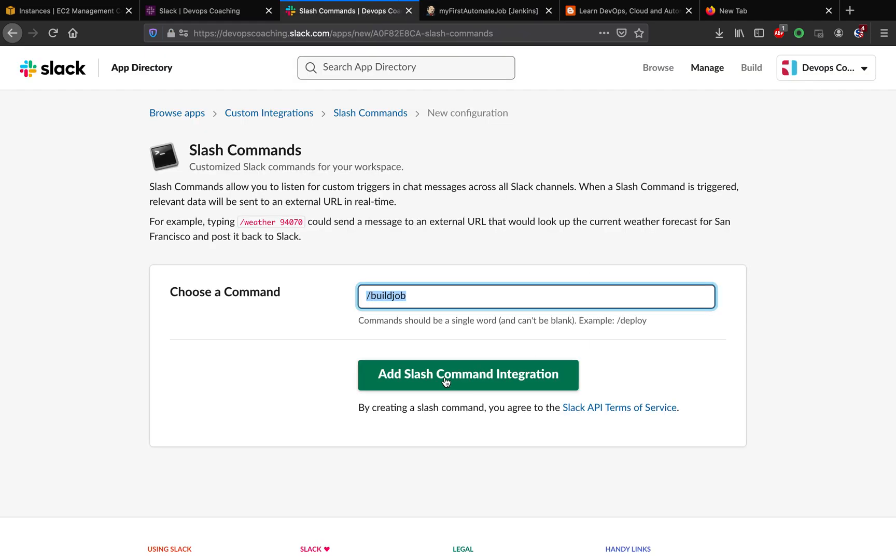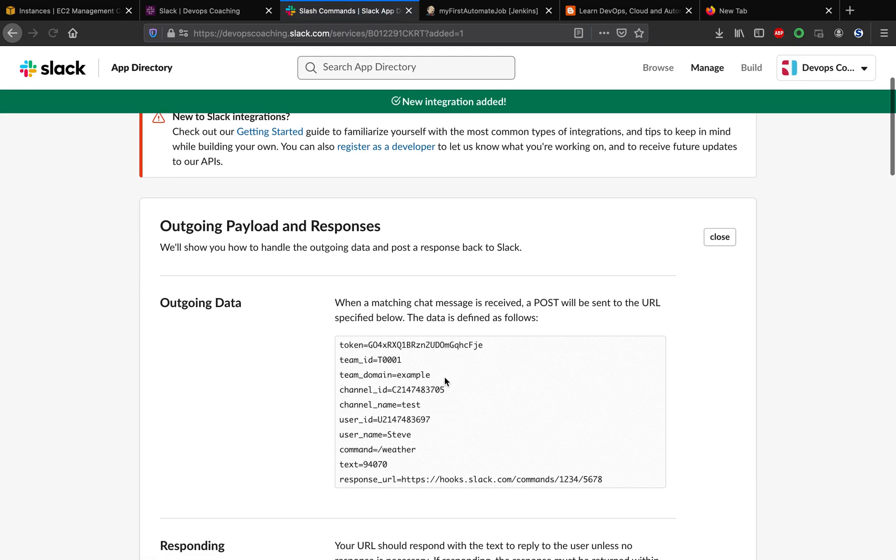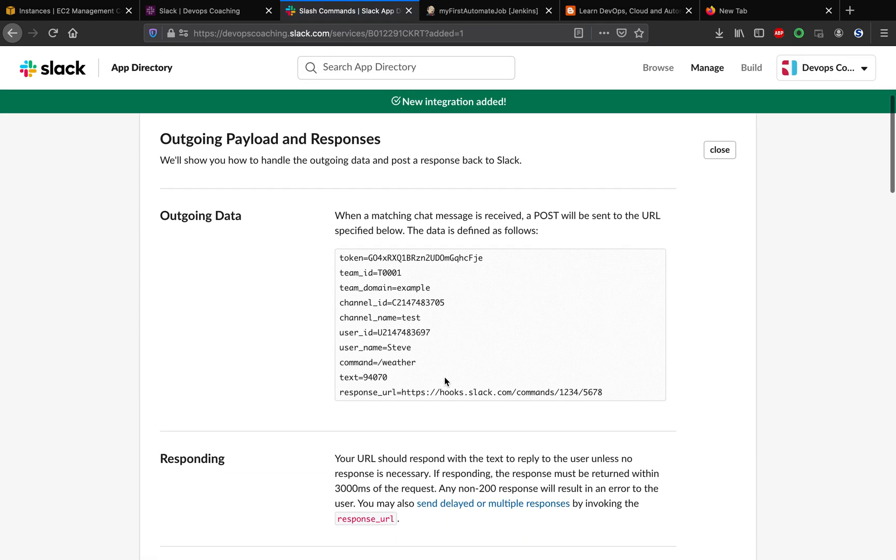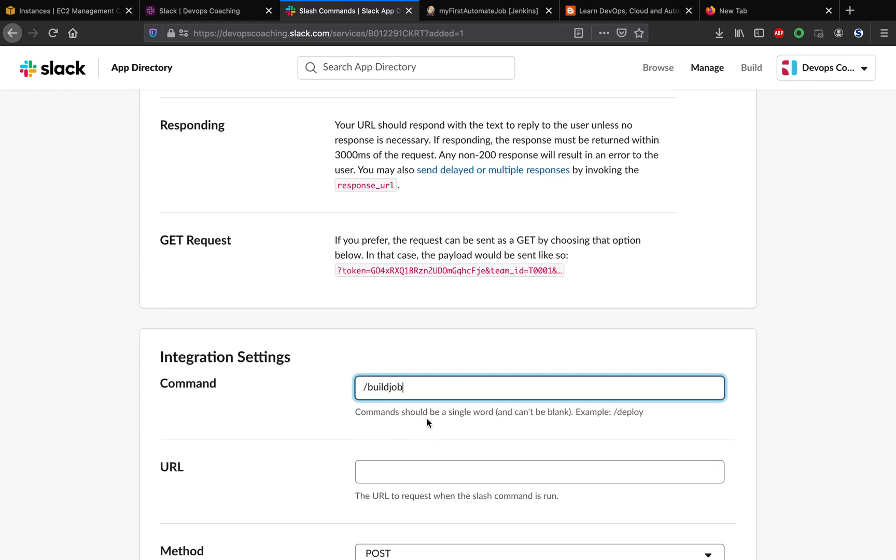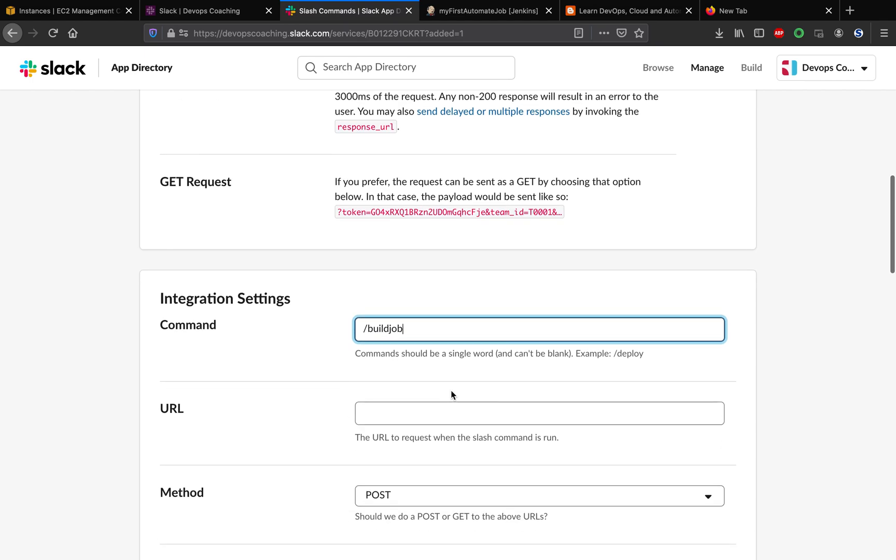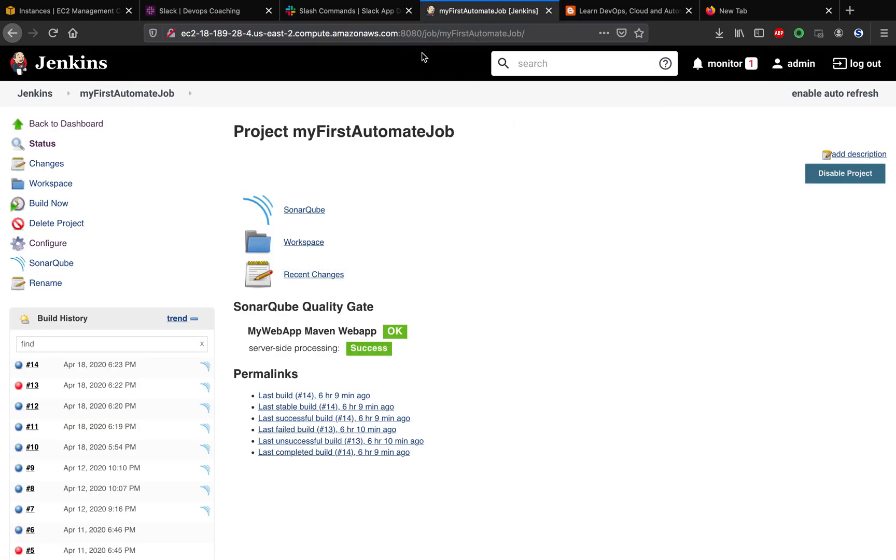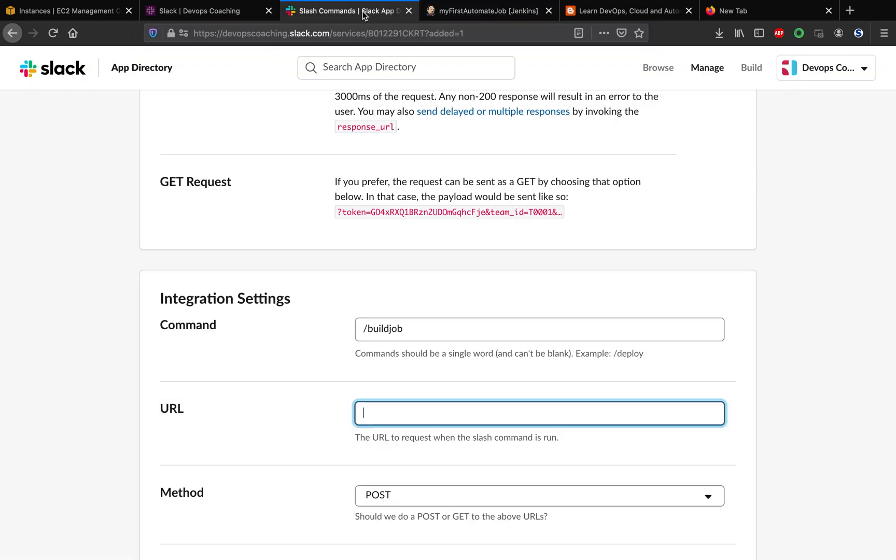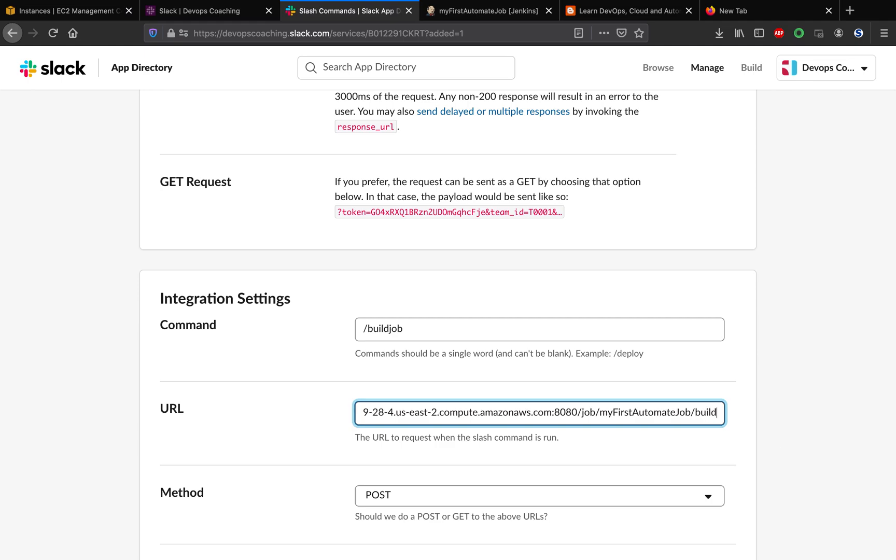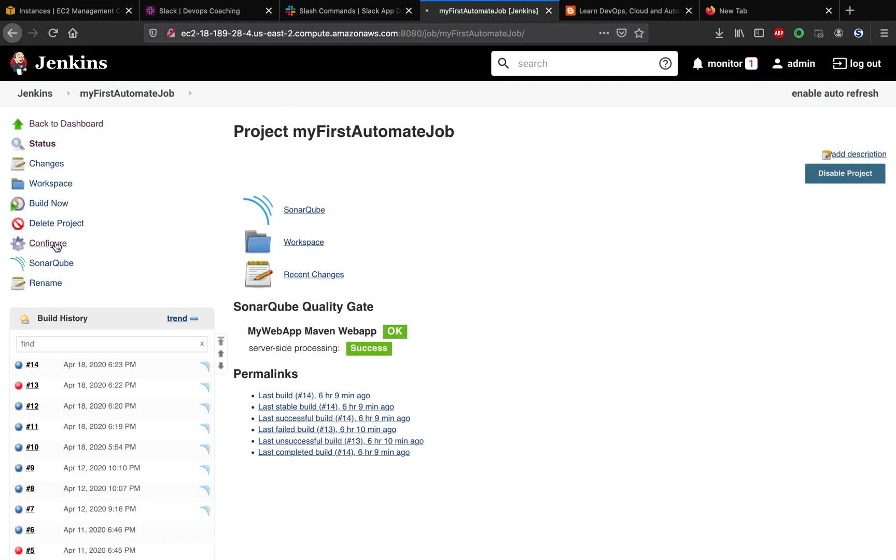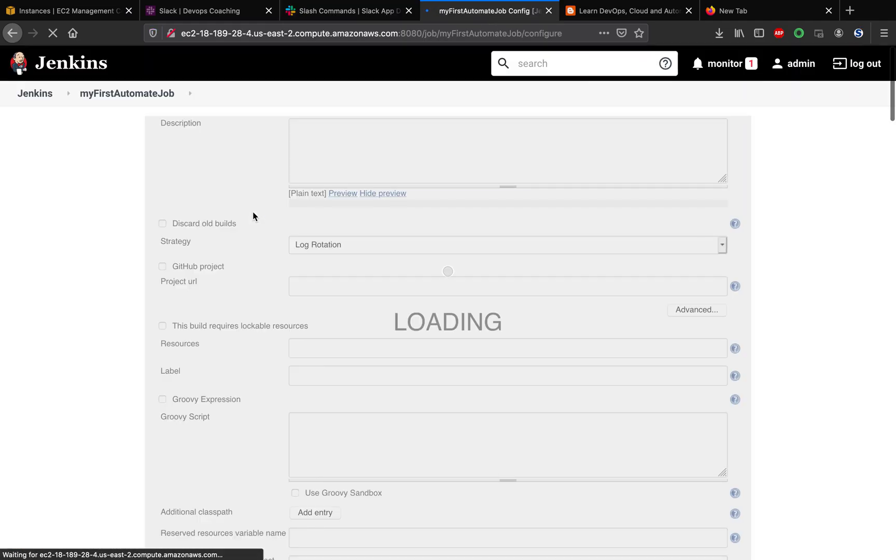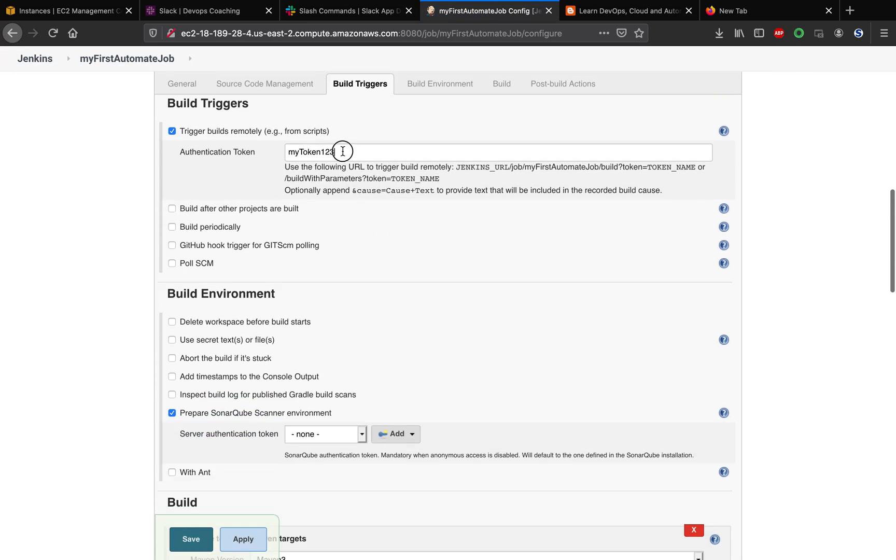This is the URL we have to configure. This is the command we wanted to put in from the Slack channel. It has to be a single word. Make sure you don't have any spaces or special characters. This is the URL for the Jenkins URL which we want to invoke. I'm gonna copy the whole URL. Then go back here and put that in. At the end we have to add the word build and then question mark token, and we have to put in our token information. It is definitely case sensitive, so it has to be exactly the same text.